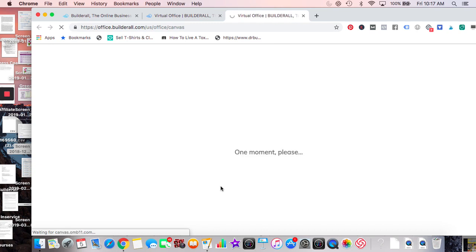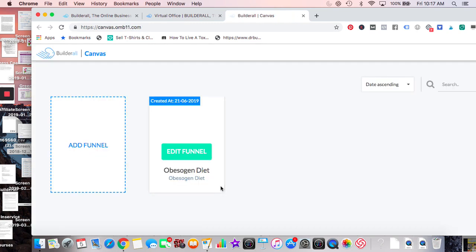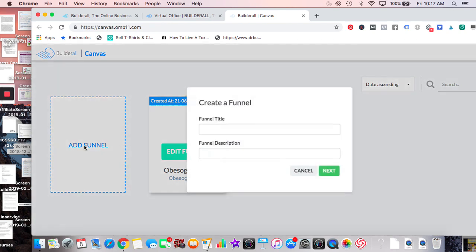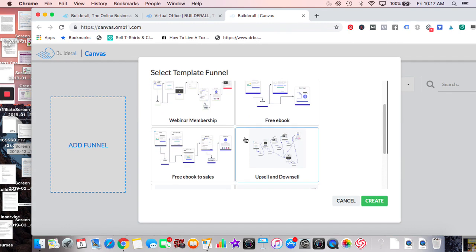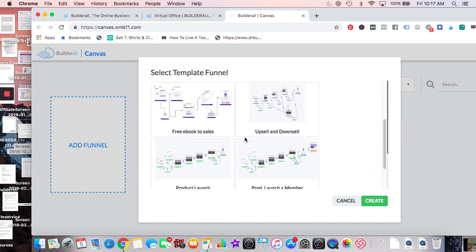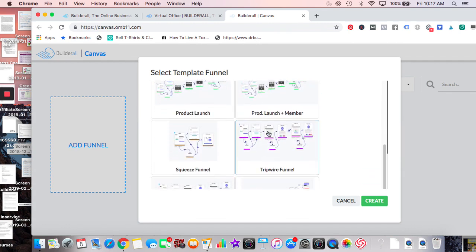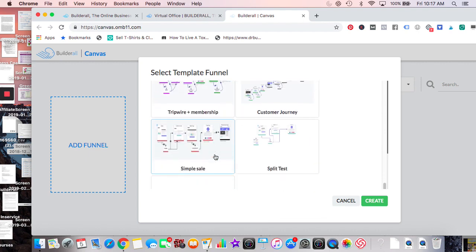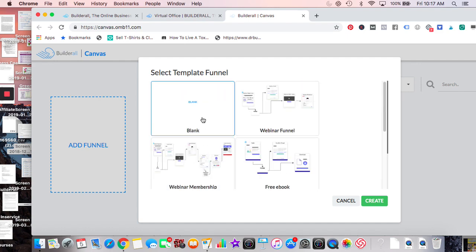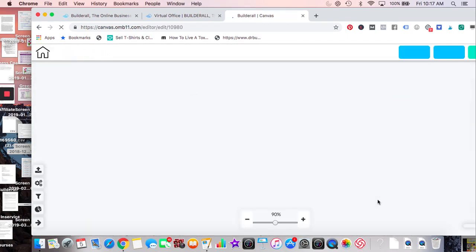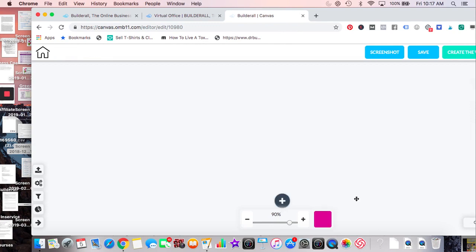The Canvas Funnel Builder is something the guys are excited about for the launch — how easy it is. I'm not a big funnel builder so it doesn't fully make sense to me, but they have pre-made funnels: blank, webinar, upsell, ebooks, product launch, tripwire funnels. Funnel builders seem to really like this one.